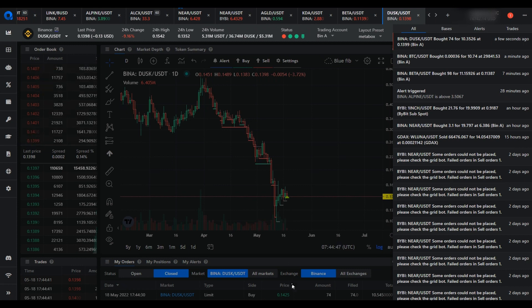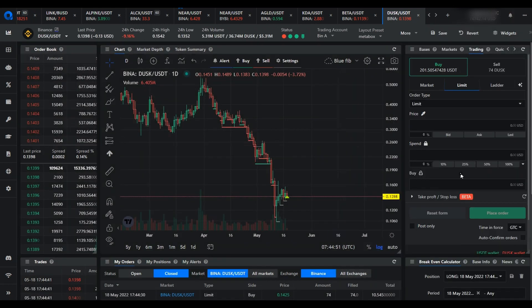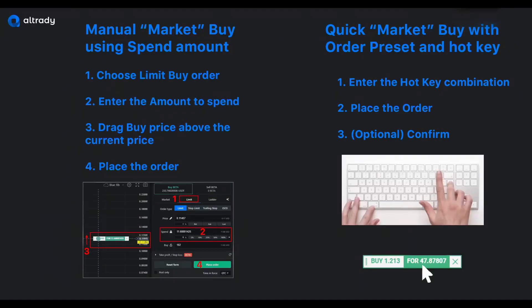So those are the steps for a quick market buy order, either manually or using an order preset — optionally with a hotkey combination for very fast order entry. Thank you.